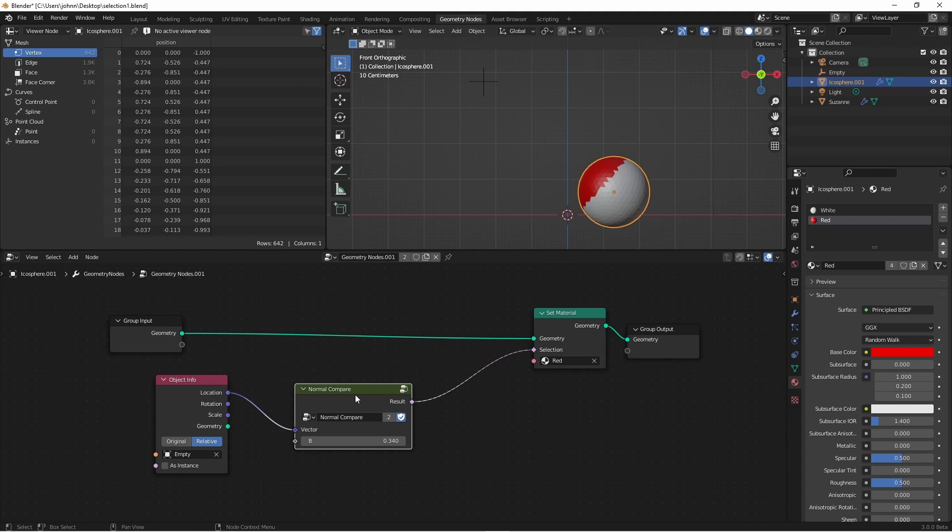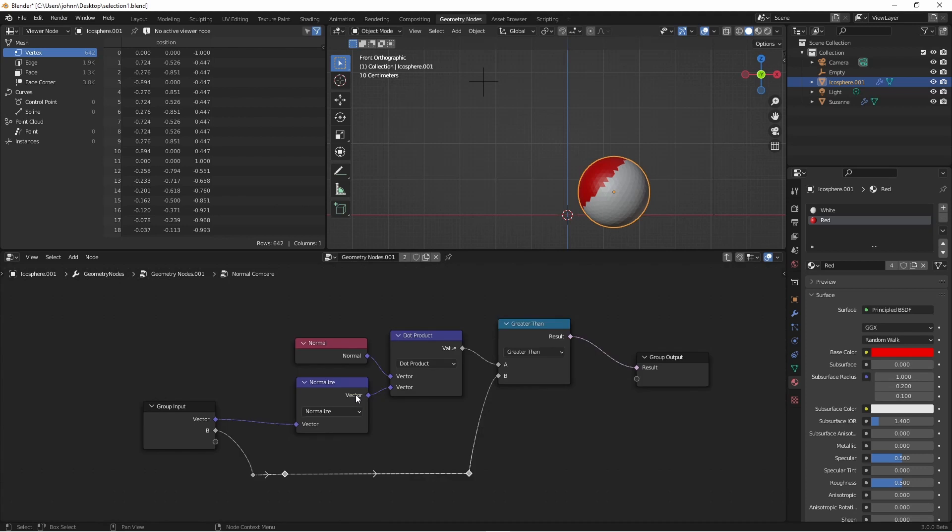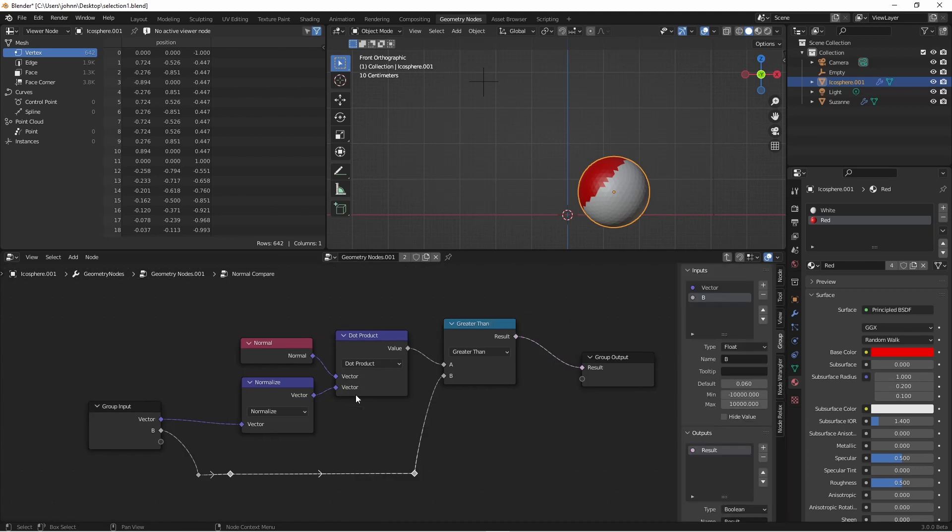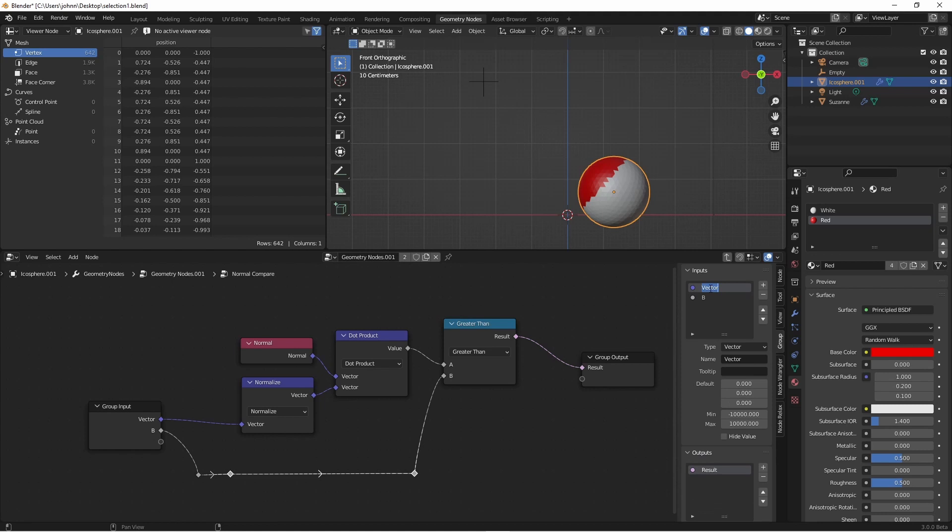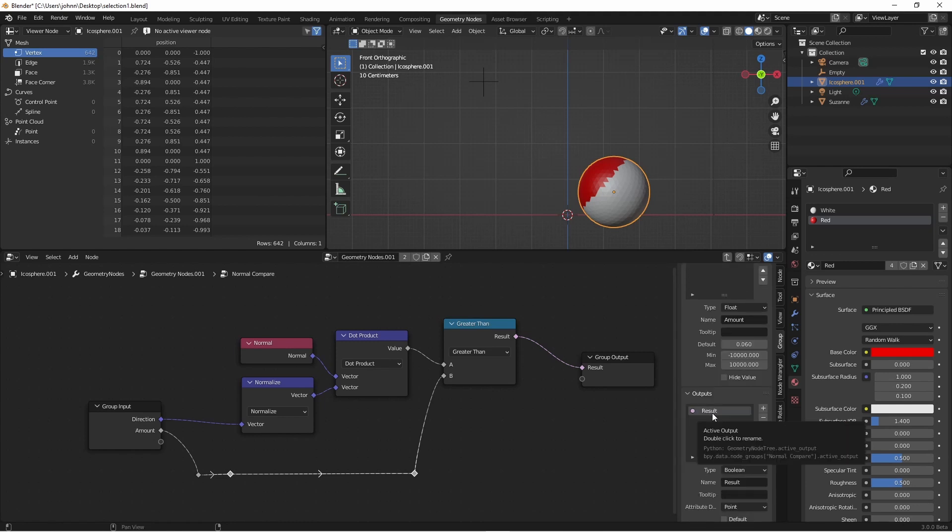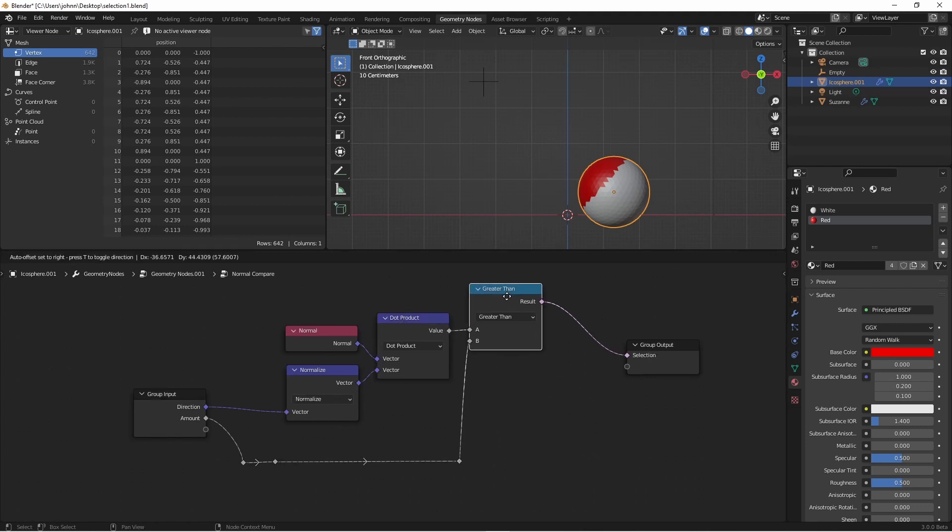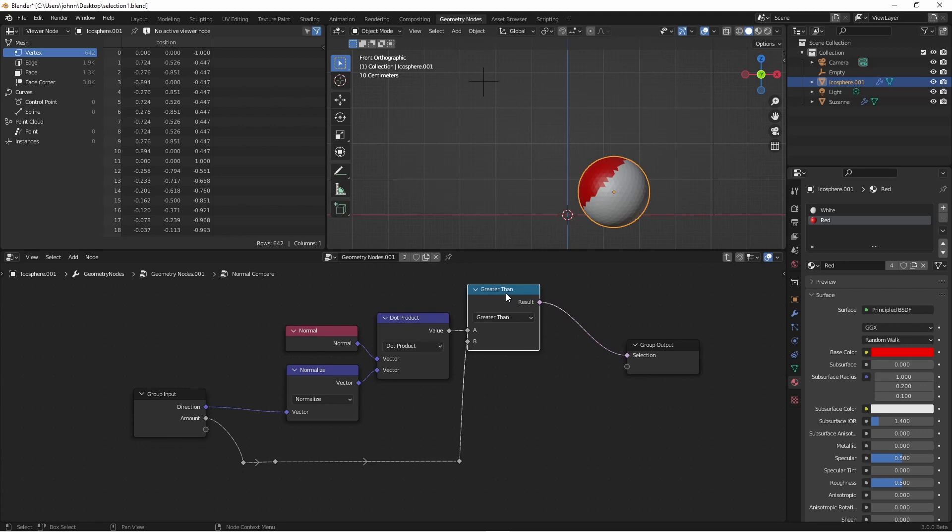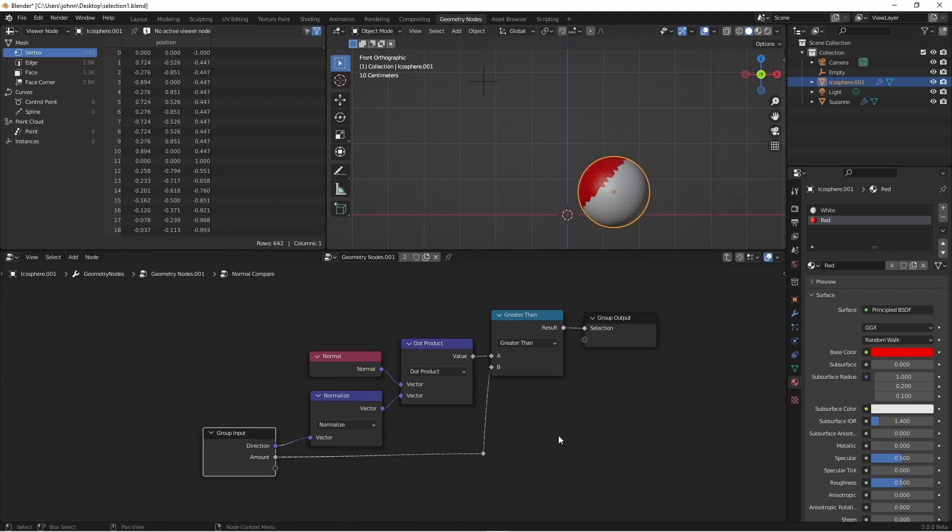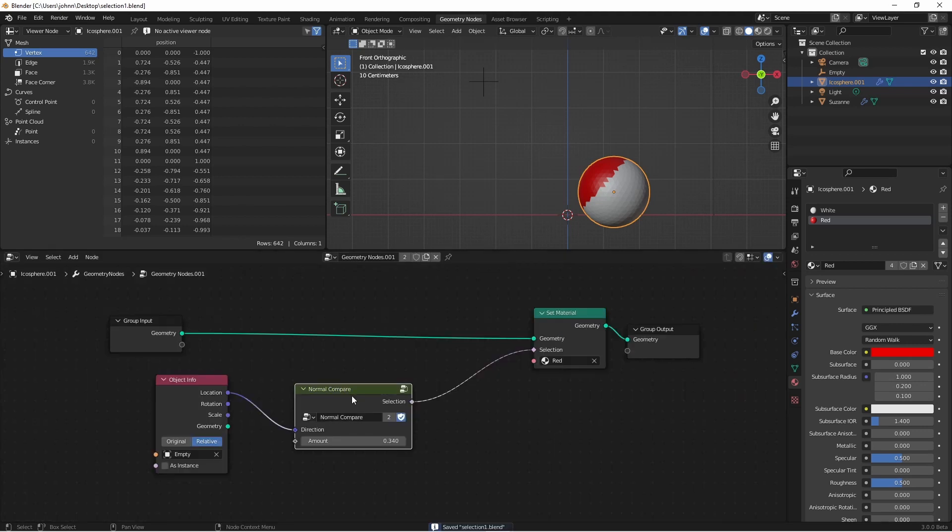So all that's left now is to clean up our node so that we can reuse it in the future. I'll tab into my node group and open the side panel by pressing N. I'm going to rename the vector input to direction. This is the direction towards the object we want to look at. We'll call B something like amount and then our output we will call selection. We can of course clean up our node and make it as pretty as we like. Now returning to my main group.